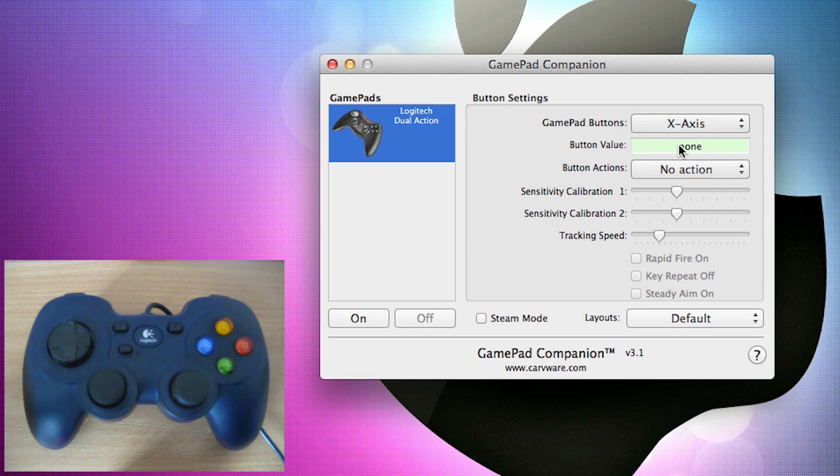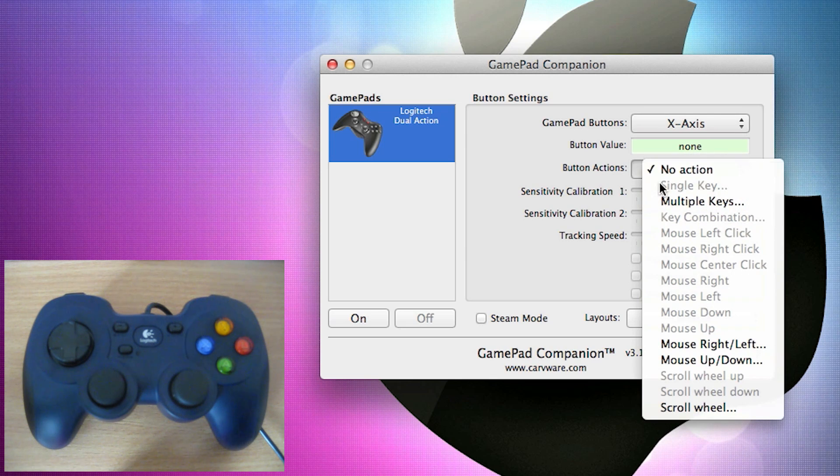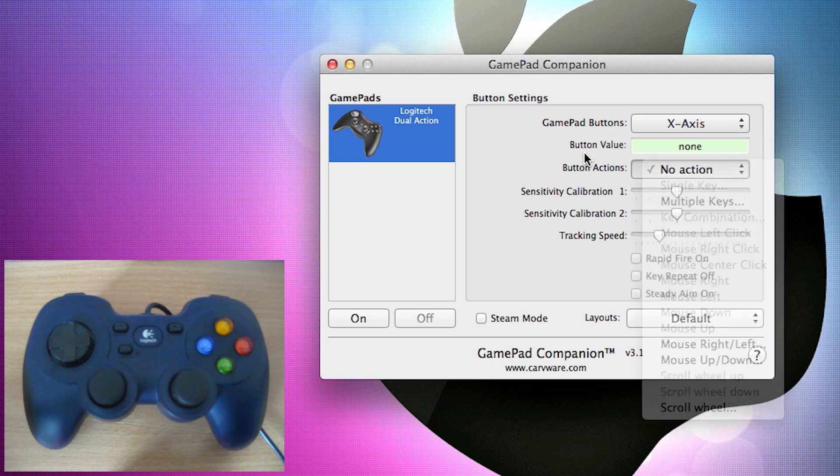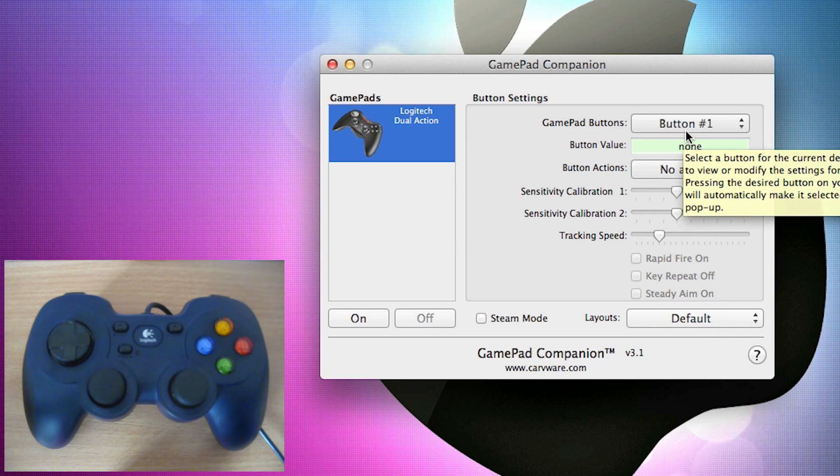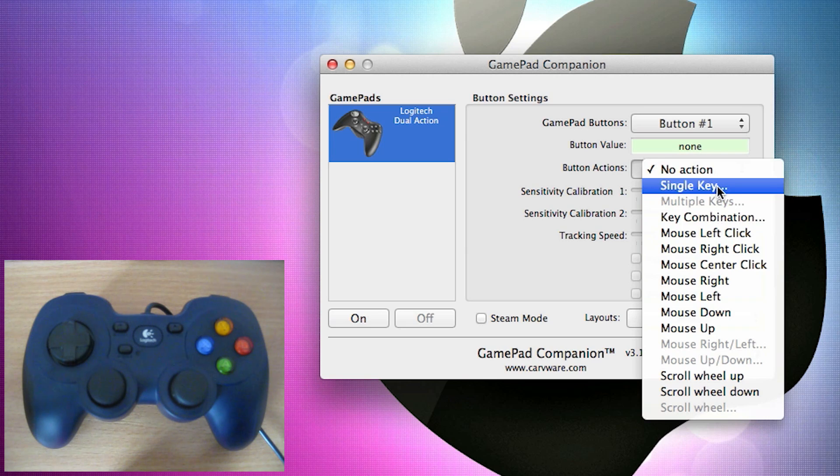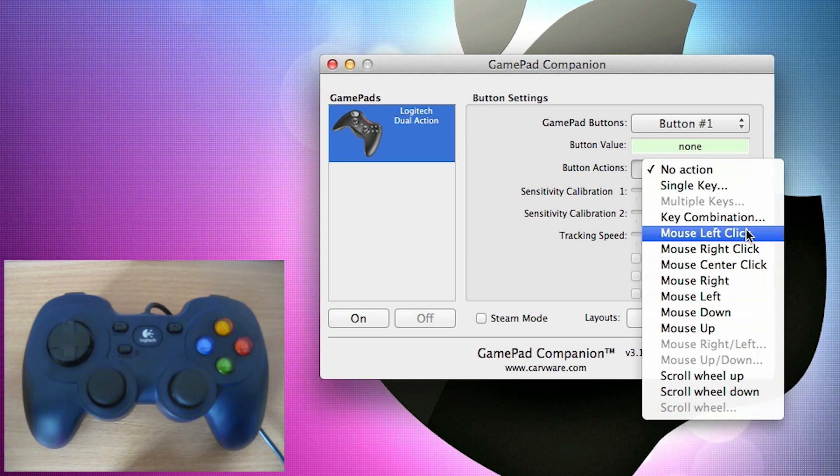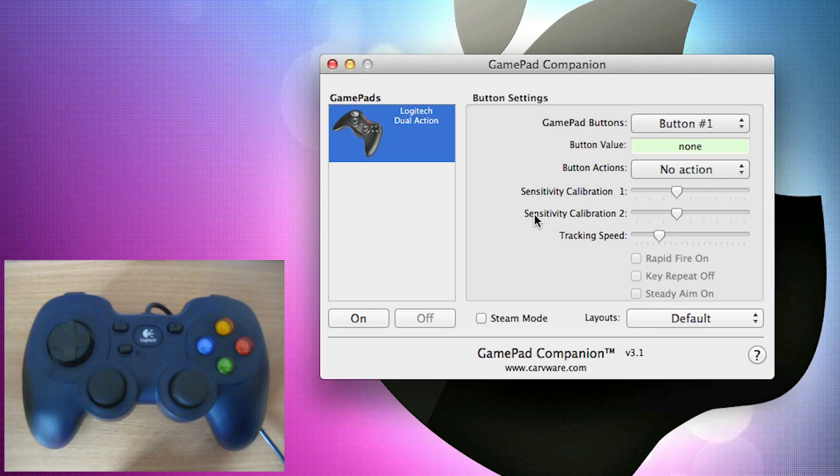Now I'll also show you the button value, which is basically what you're going to set the button to. And then the button actions to specify the type of action you're going to set it to. So if I just set it back to button number one, which is the X button, I can set it to a single key on the keyboard, a key combination, different mouse clicks, different mouse movements, scroll wheel up, scroll wheel down, etc.